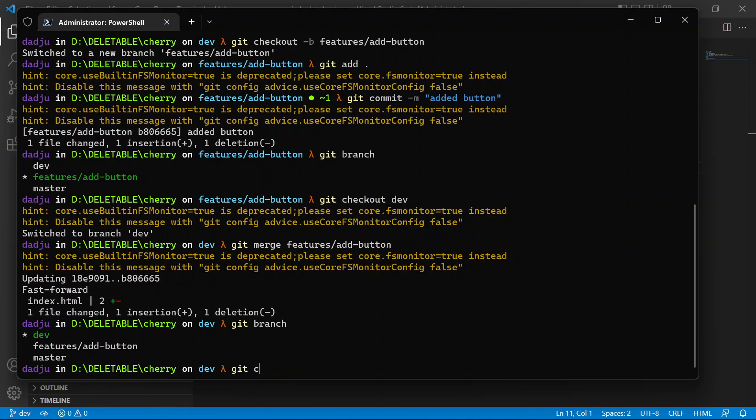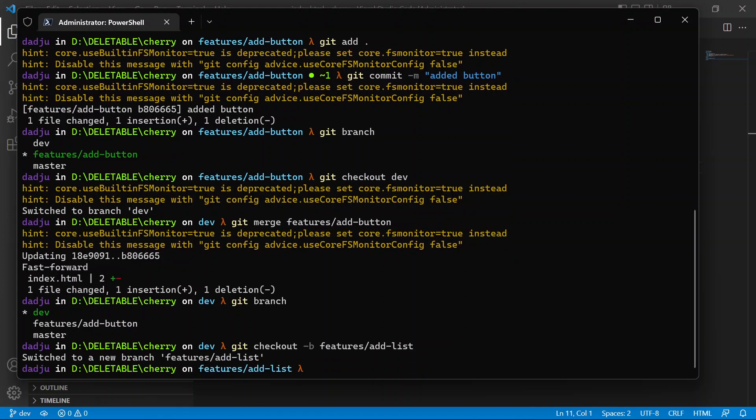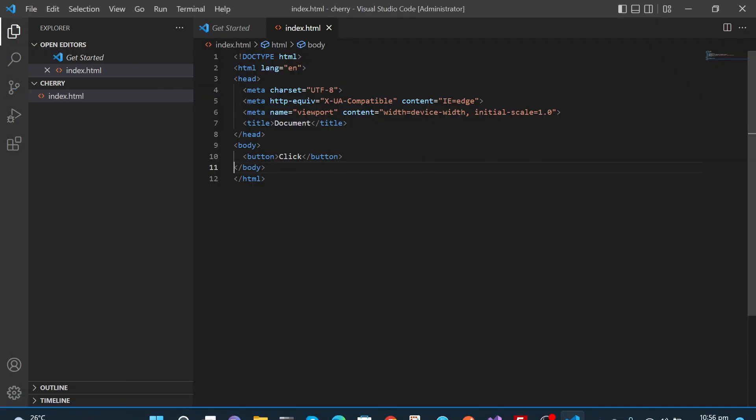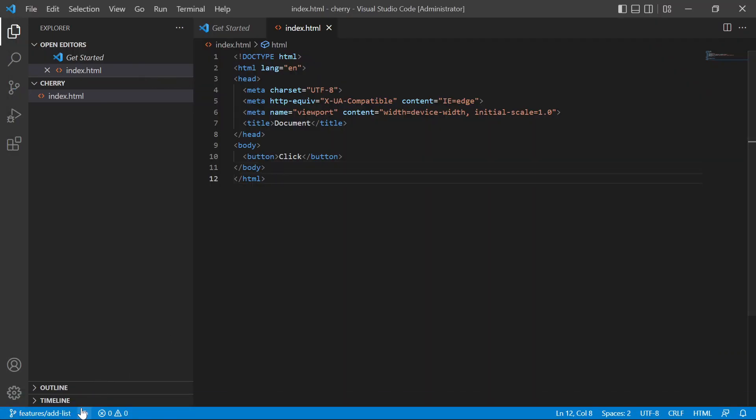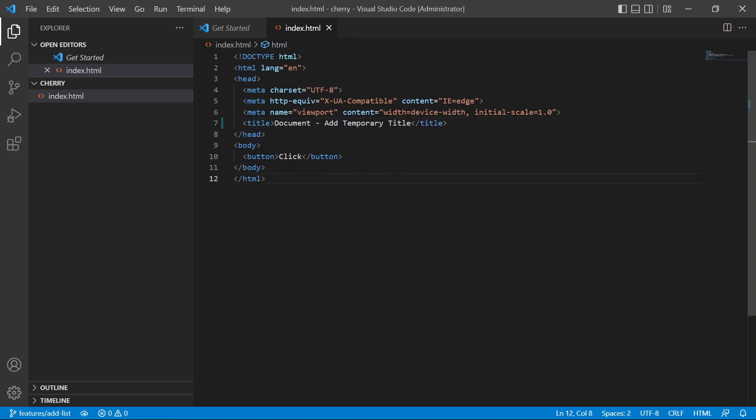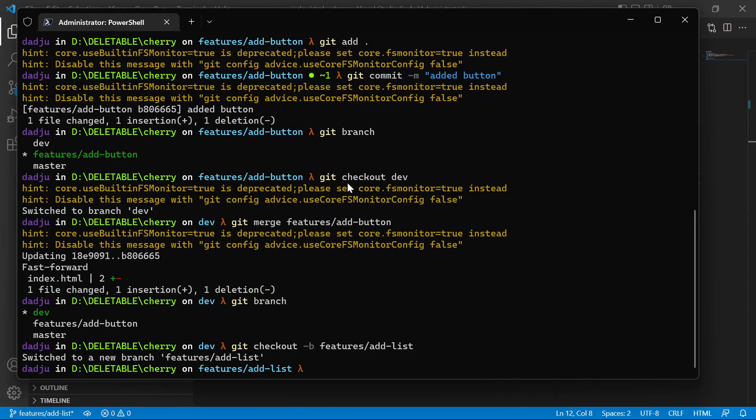Git checkout branch from dev, let's call it features/add-list. So this is now the add list branch. In here in the title, we're gonna add